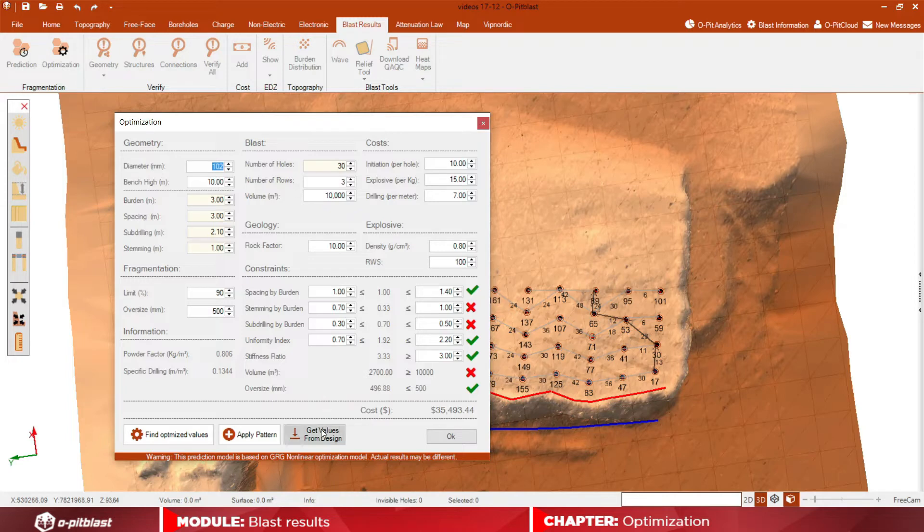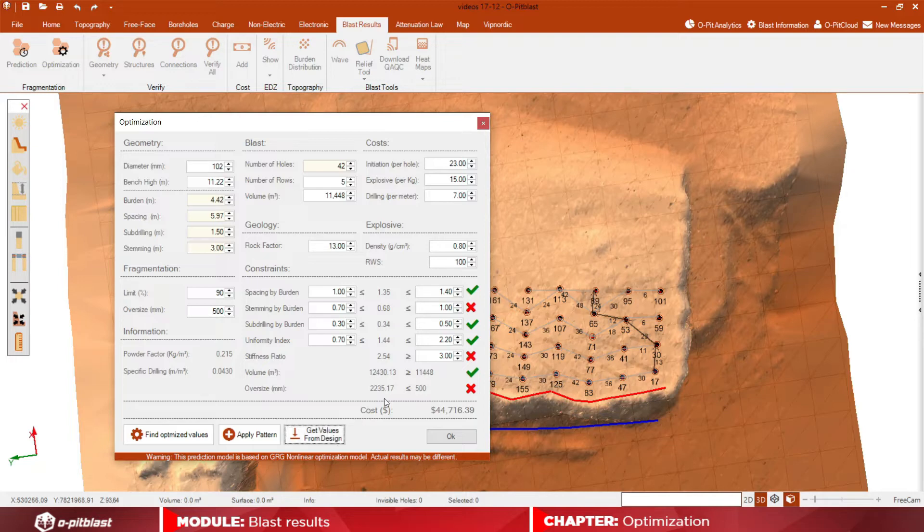To get the previously determined values resulting from the blast pattern into this tool, click on Get Values from Design.